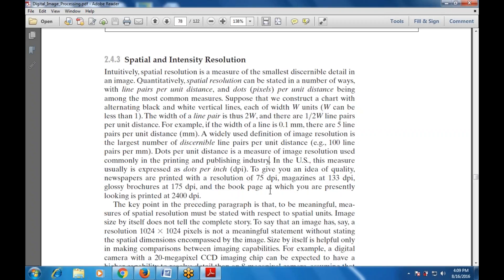The key point is that to be a meaningful measure of spatial resolution, it must be stated with respect to a spatial unit. Image size by itself does not tell the complete story. Saying that an image has a resolution of a certain number of pixels is not a meaningful statement without the spatial dimension encompassed by the image.